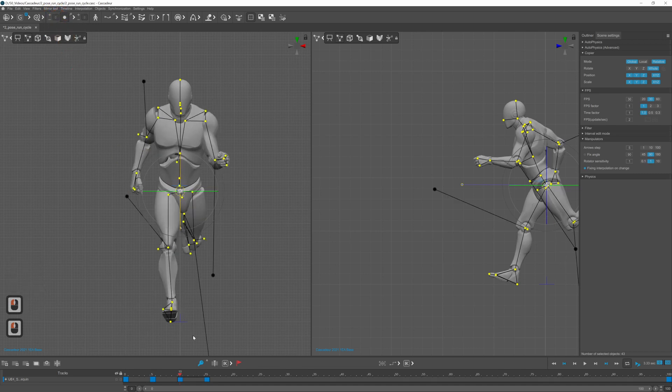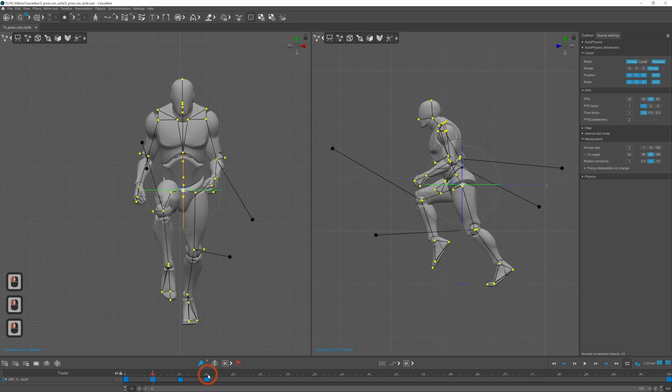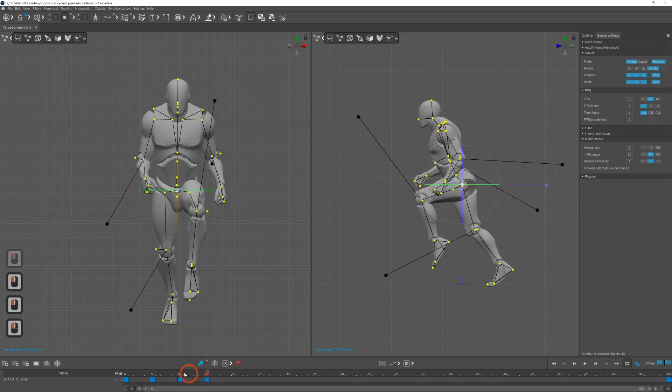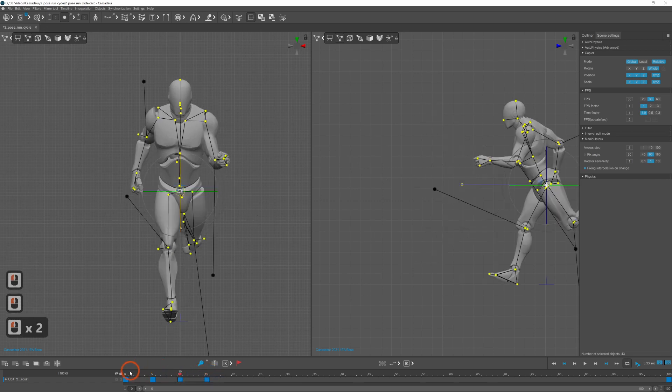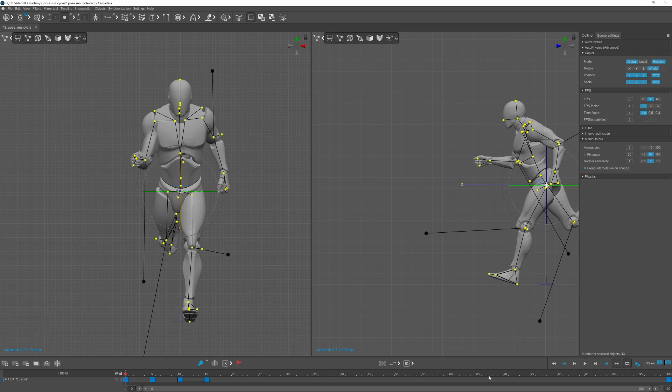Now you need to mirror the poses and move them forward in space. To do this select the last two keyframes and mirror the selected interval.